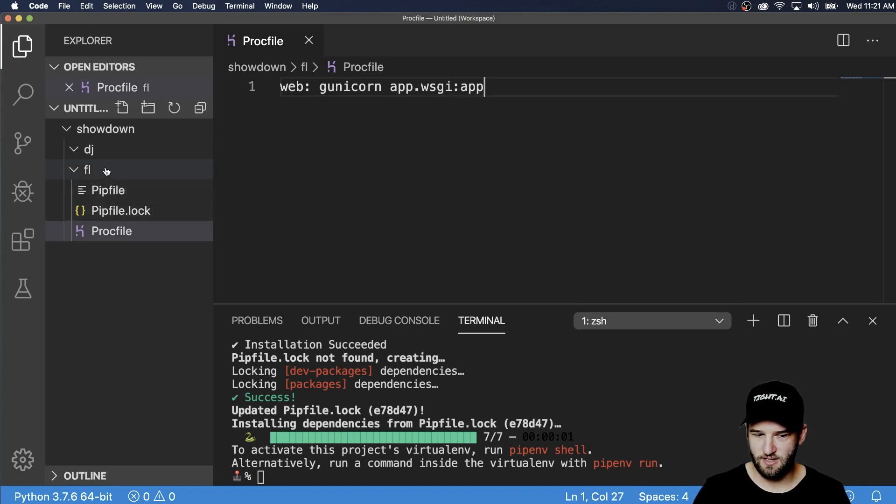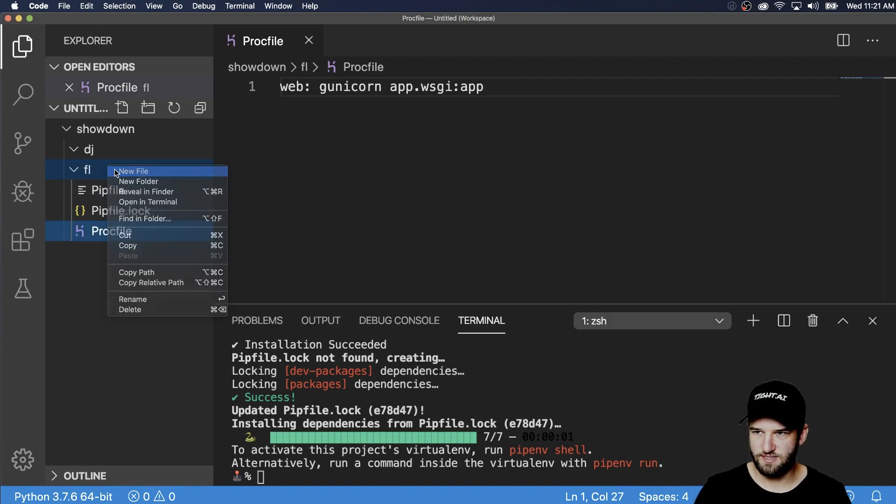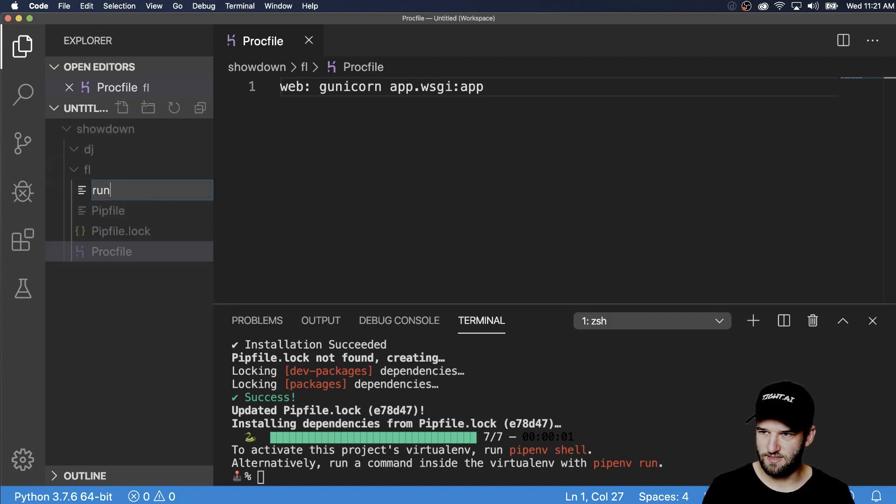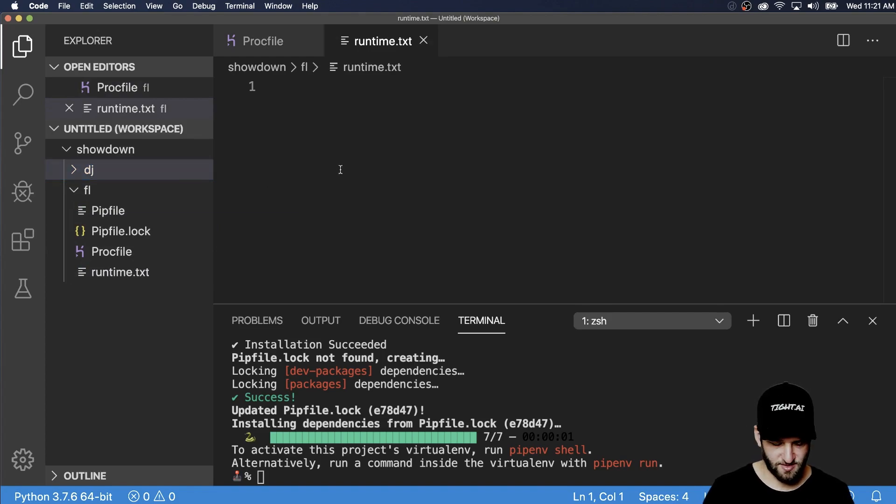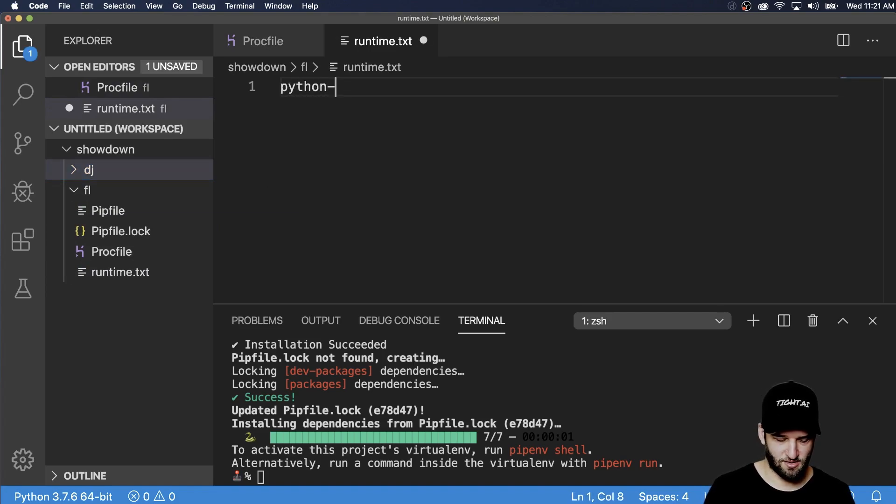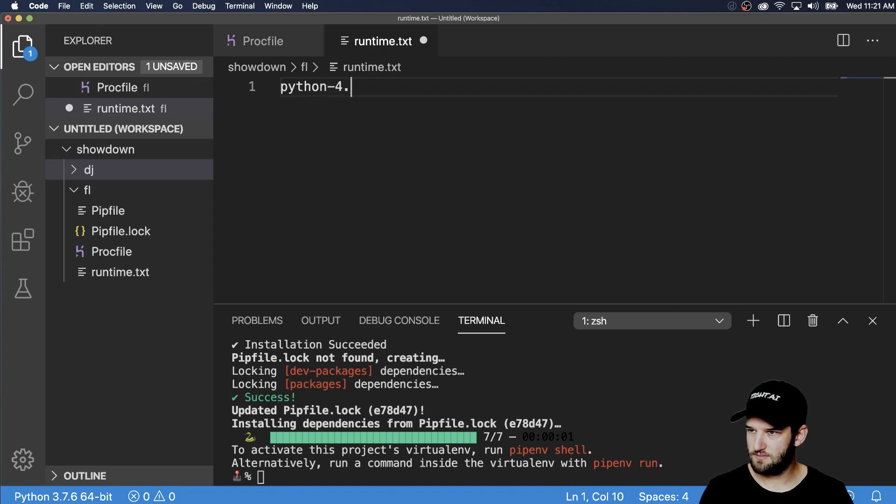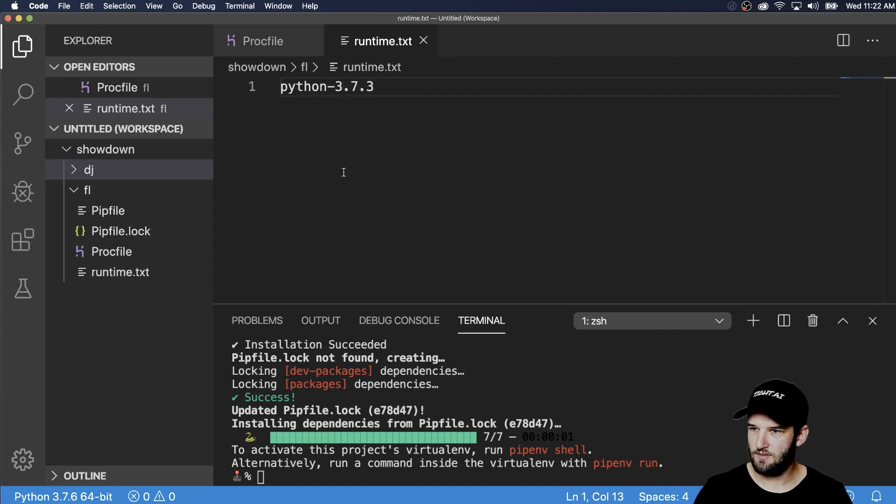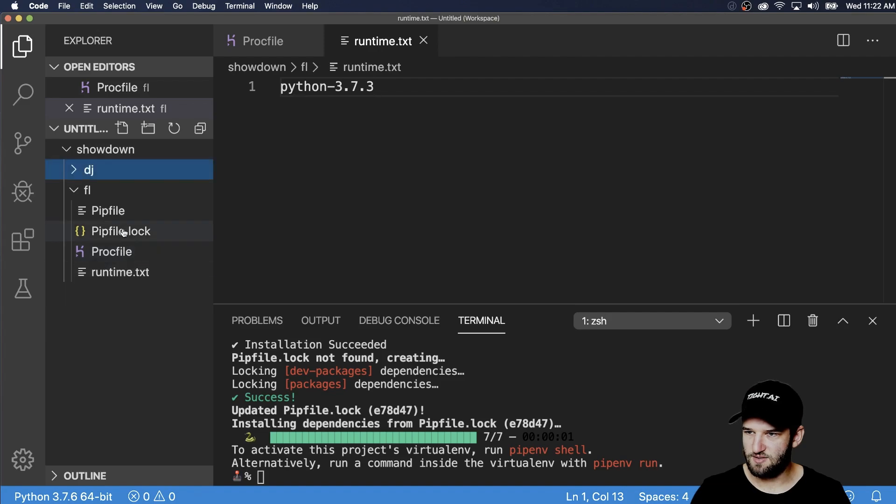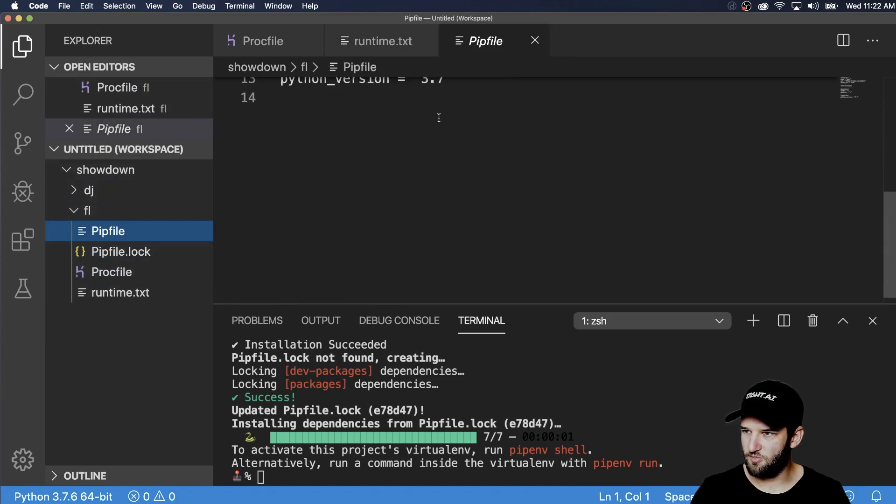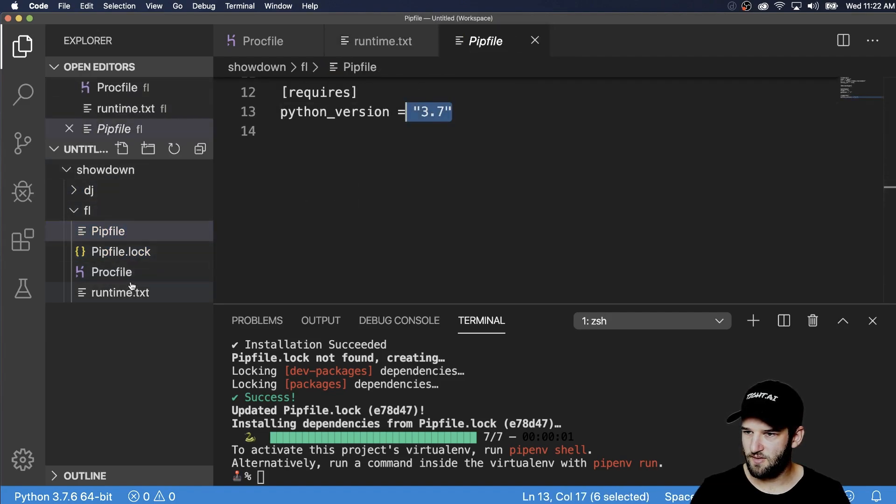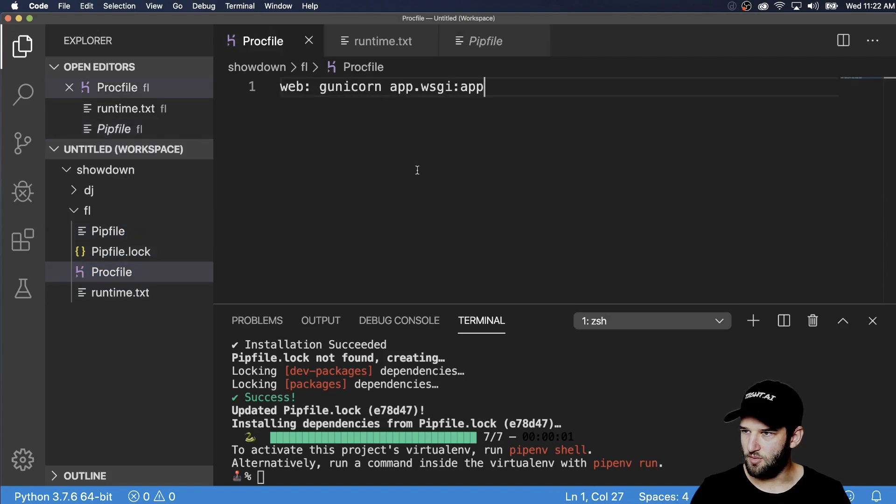And then the next part is going to be our runtime. So we'll do runtime dot TXT. And in this case, I'm doing Python dash three point seven point three. As we see in our Procfile, we've got three point seven here.